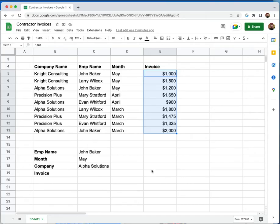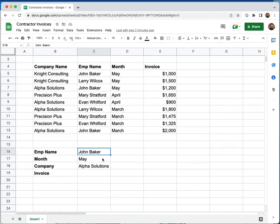So let's say the question I need to answer is, for John Baker in the month of May, how much did we invoice Alpha Solutions for?